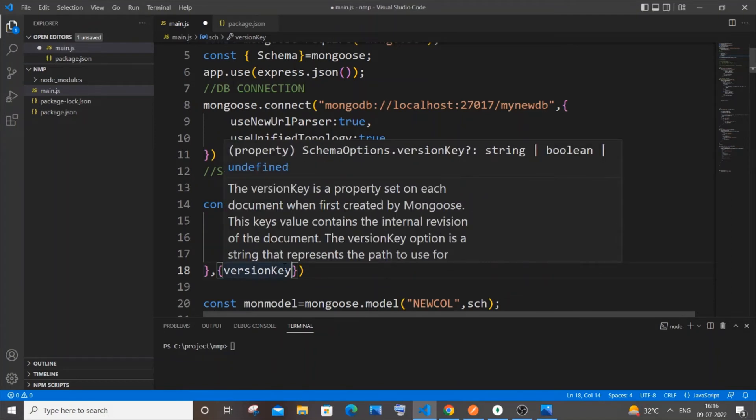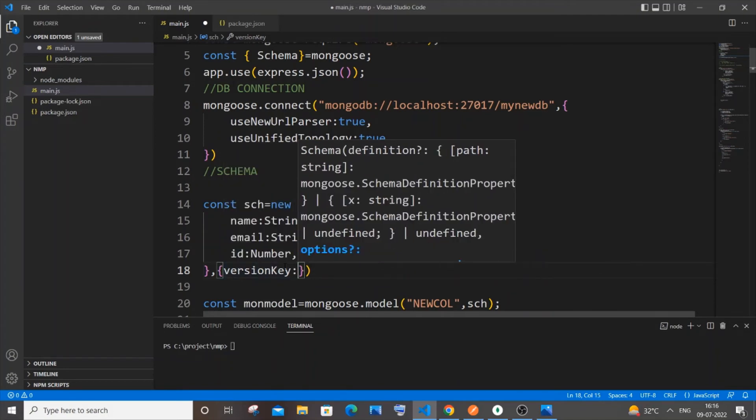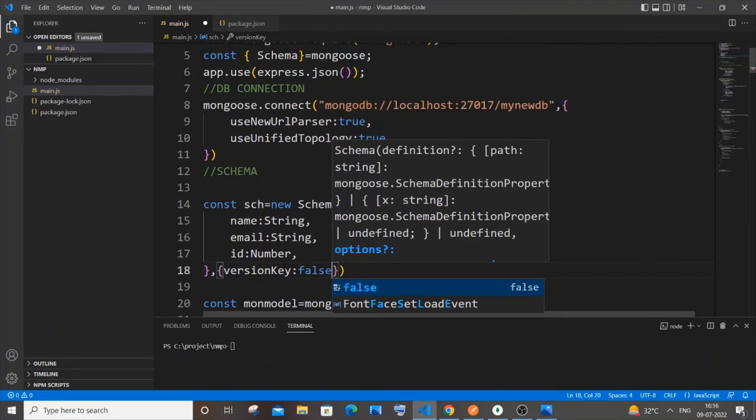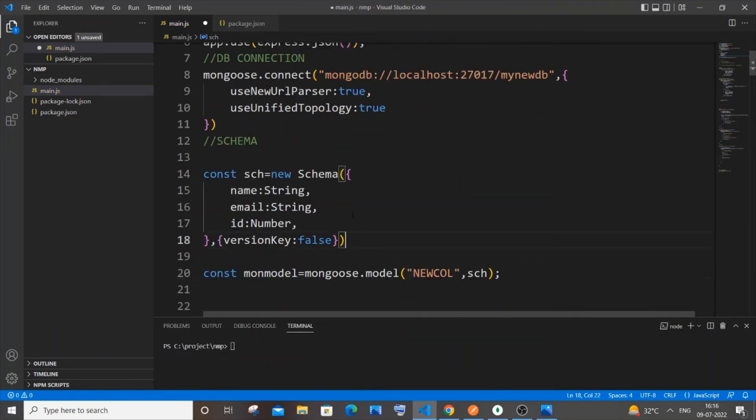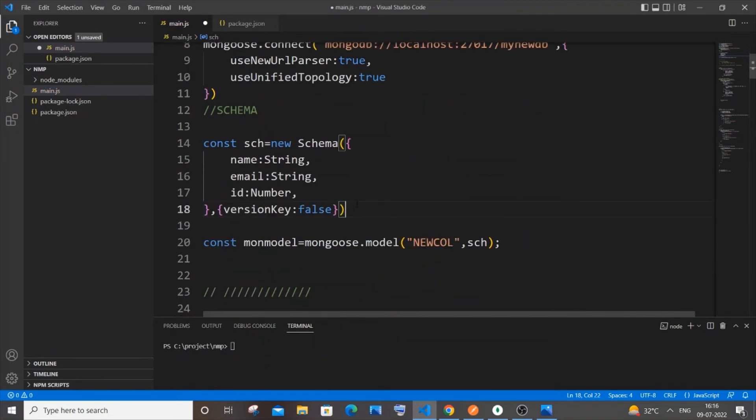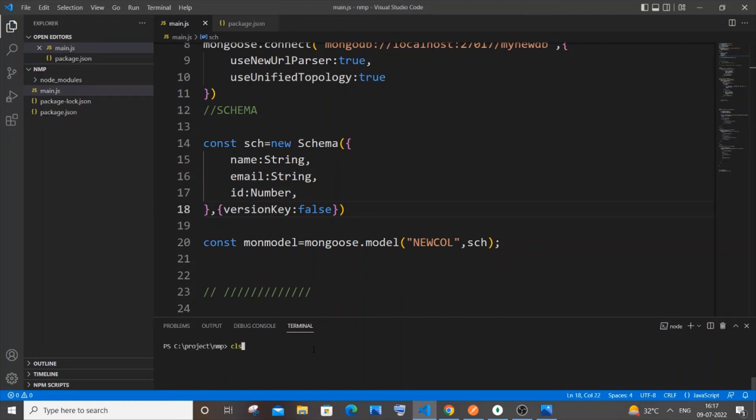So now we are good. Let me just now save it and again recompile it. Be careful to save it. So it's node, my file name dot js, so it's on port 3000 now.